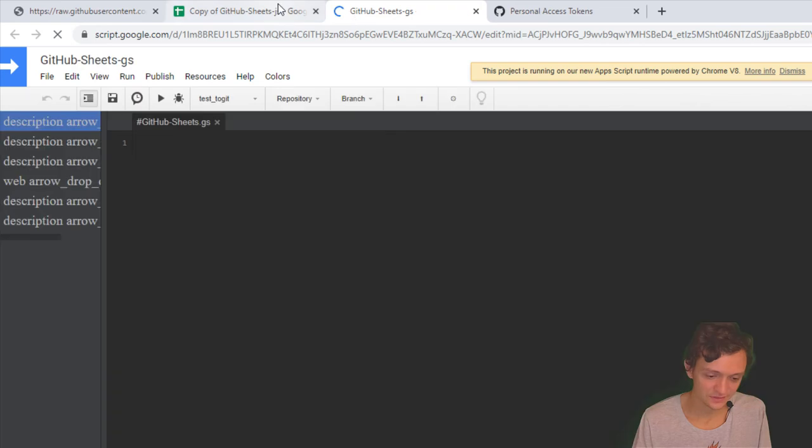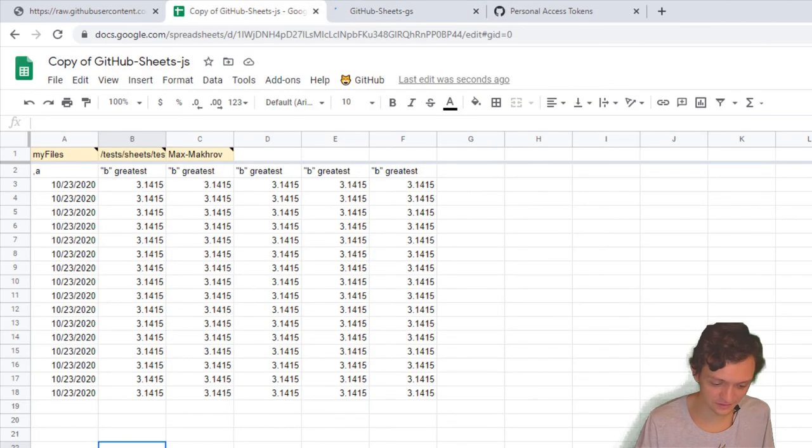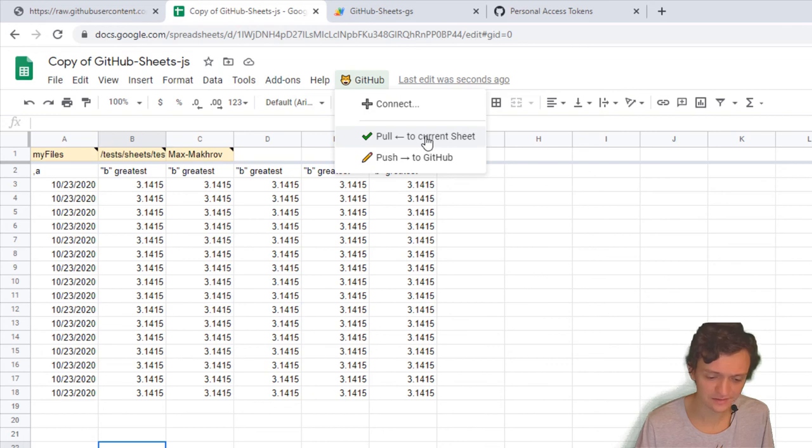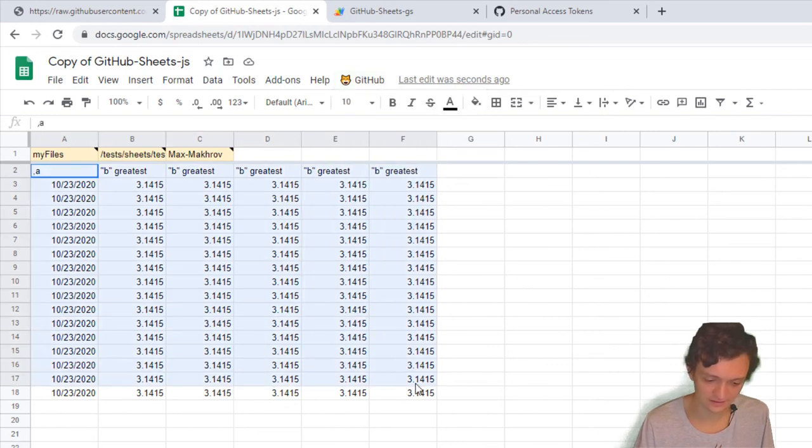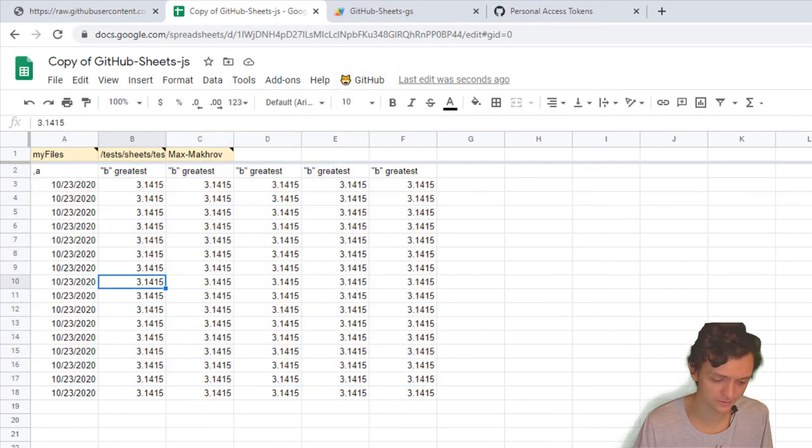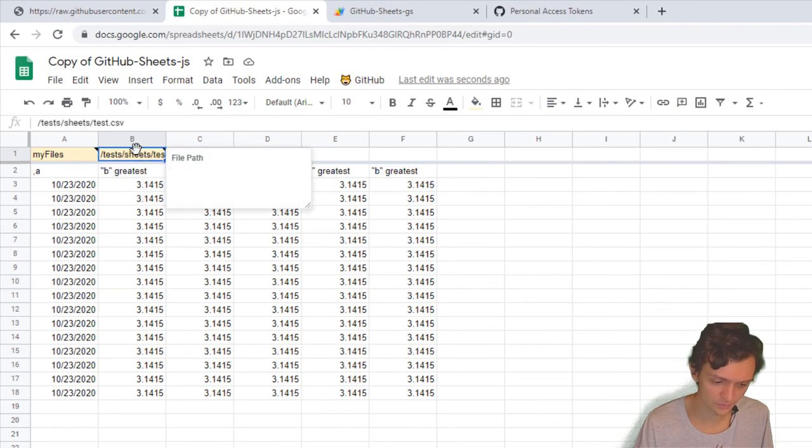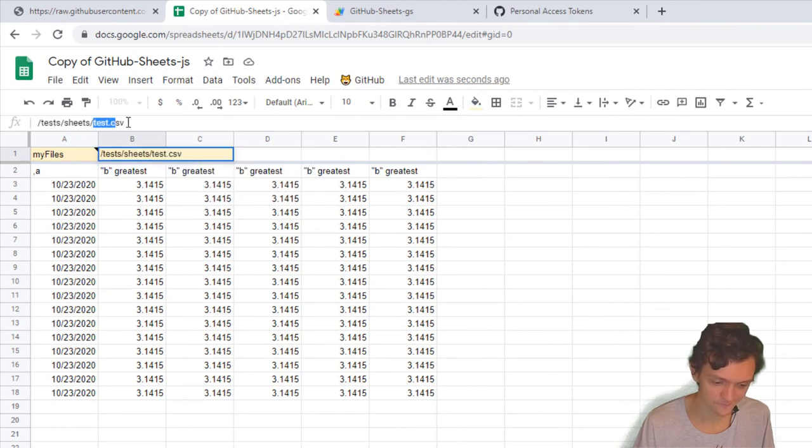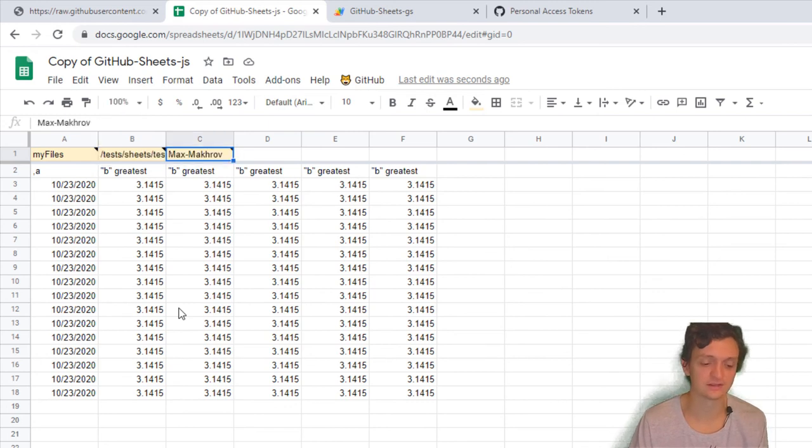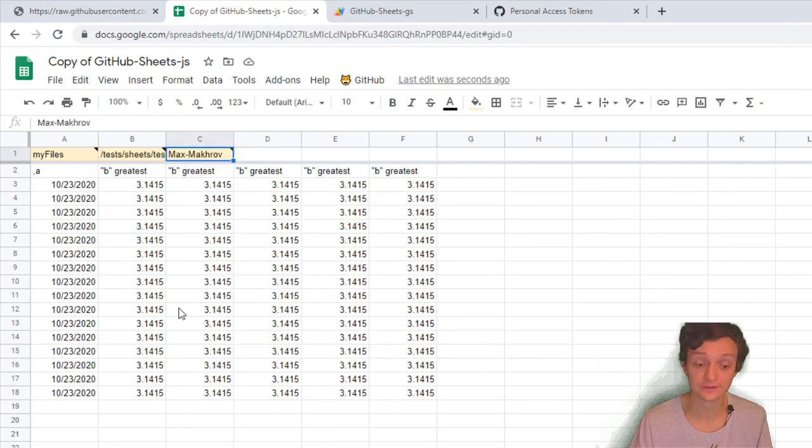Second, you can pull data from your GitHub repo files into your Google Sheets. Next, of course, you can push data to your GitHub. Bonus: you can also push files with CSV extension.